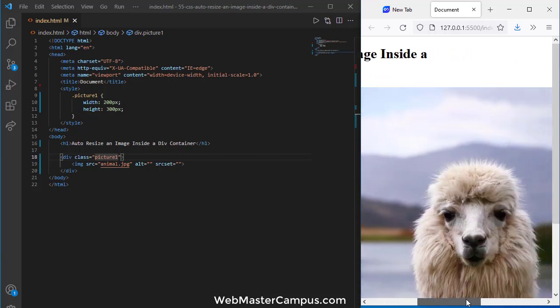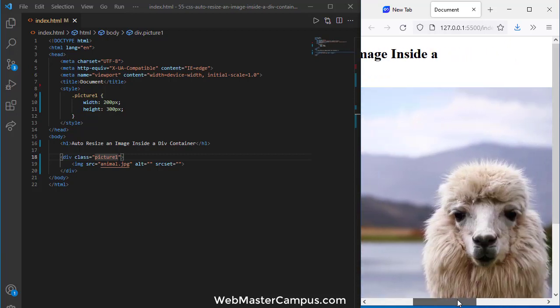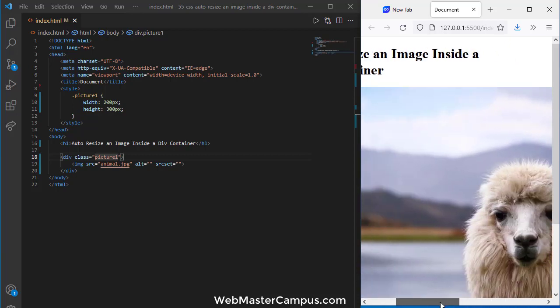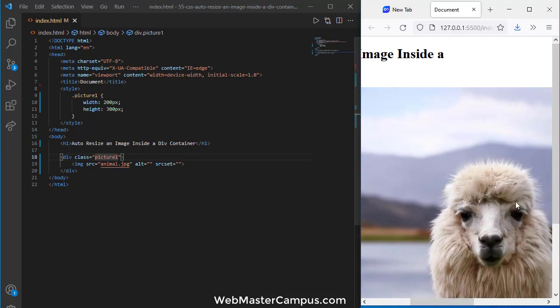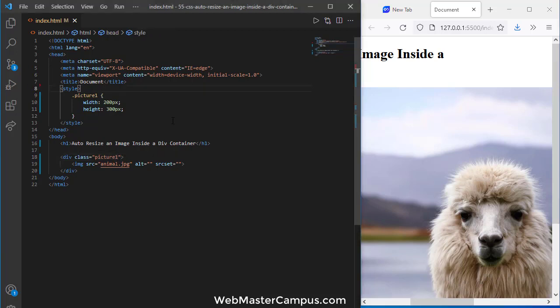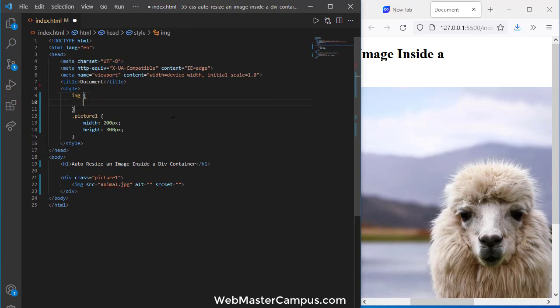Even though we applied the 'picture one' class which has 200 pixel width and 300 pixel height, it's not reflecting on the image. The image is not resizing. To fix this problem, what we can do is target the image tag.